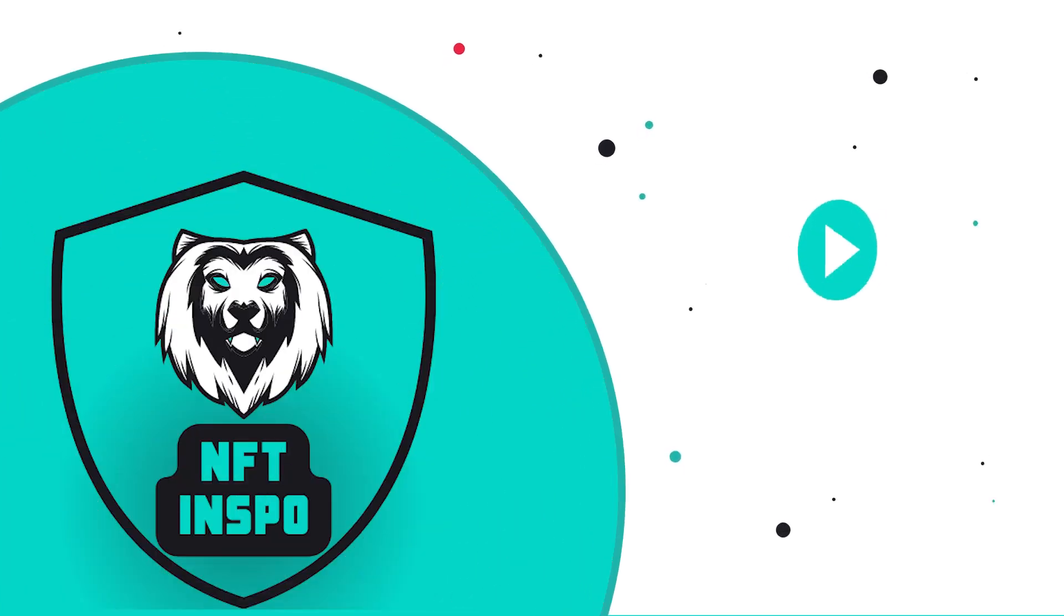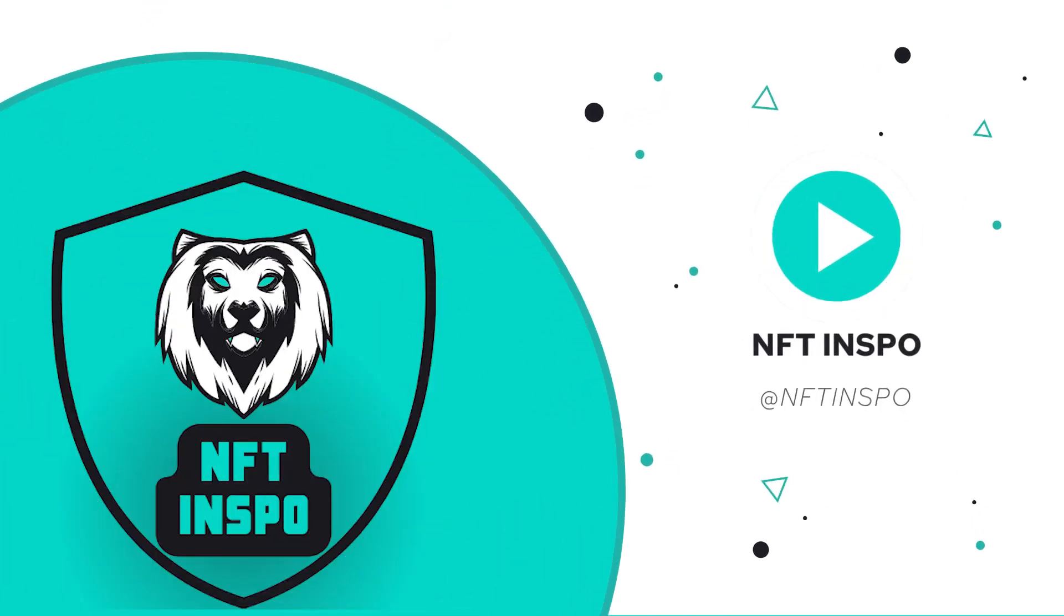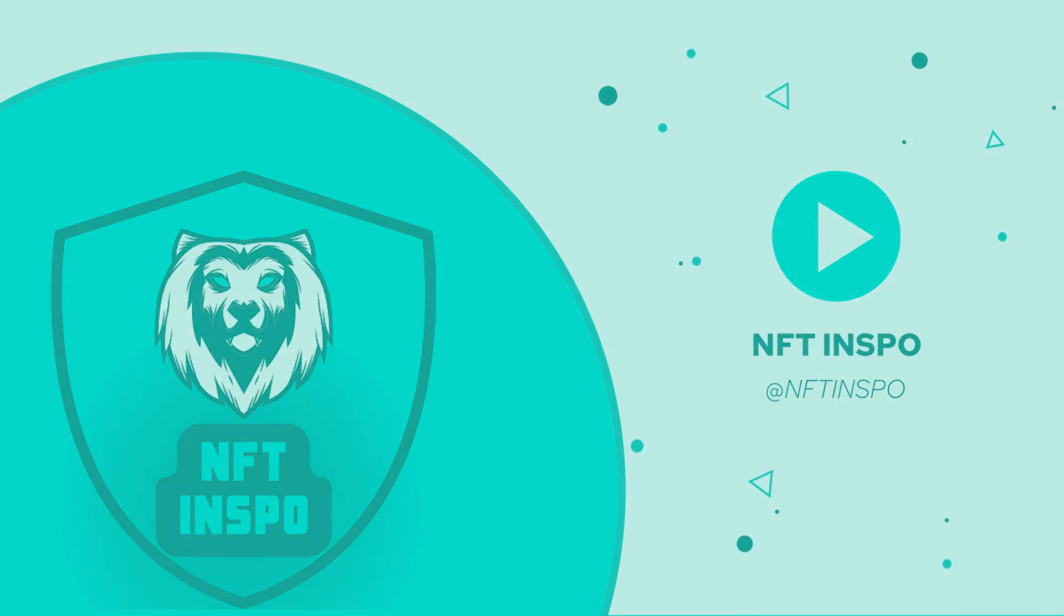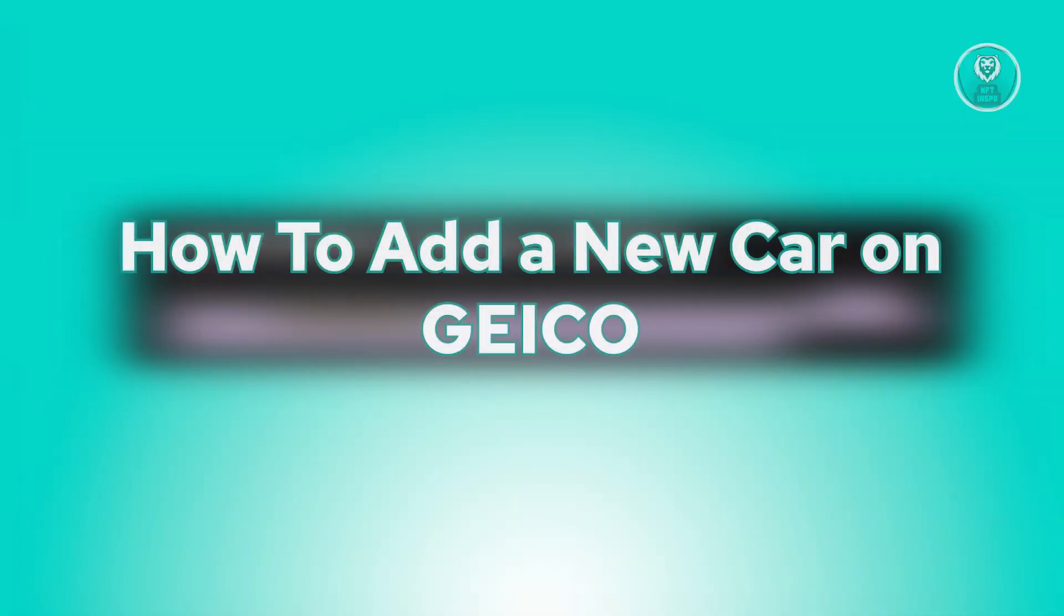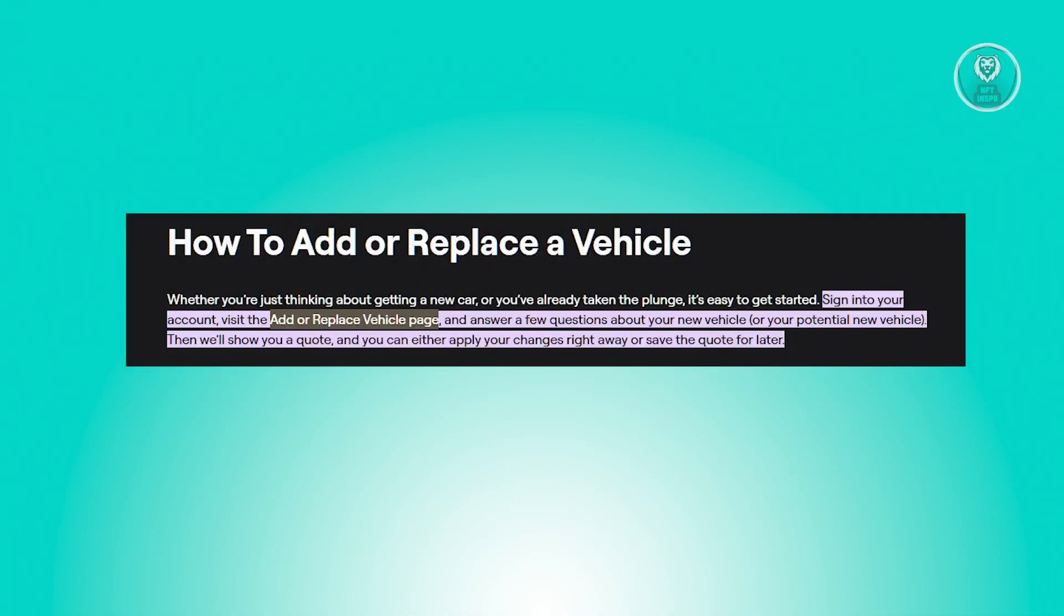Hello guys, welcome back to NFT Inspo. For today's video, we're going to show you how to add a new car on Geico. If you're interested, let's start our tutorial.